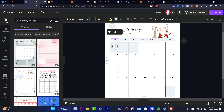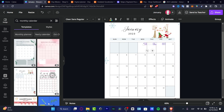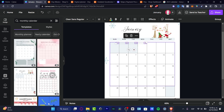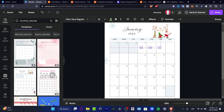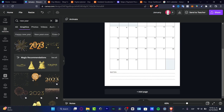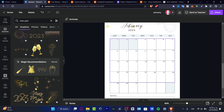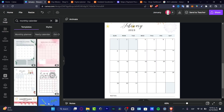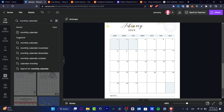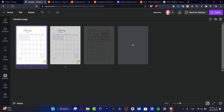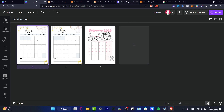Now that I have everything successfully set up, I just need to move the dates into their respective areas. Then I'll fill in all the date numbers so the calendar looks properly organized and planned out. If I want to save time, I can also check if February is already in my design.